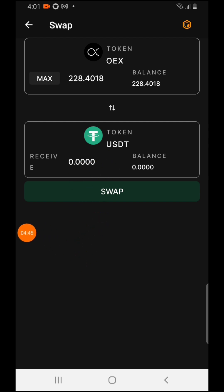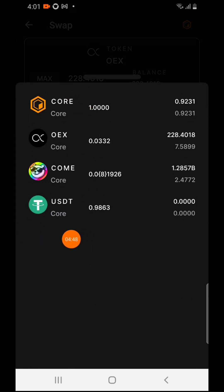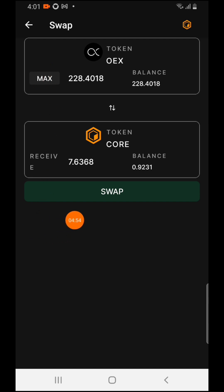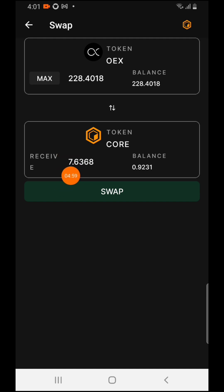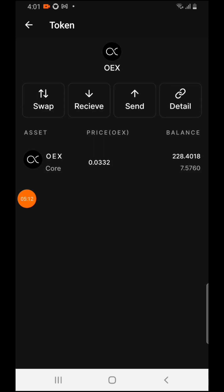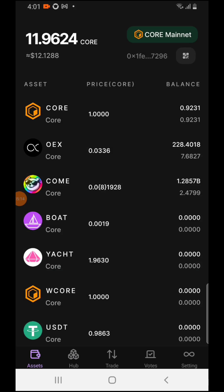If you want to swap to CORE, choose CORE, then press Max. As you can see, 7.6 CORE is equivalent to about seven dollars. Then press Swap and it will swap from OEX to CORE. You can now send your CORE out or start selling it inside this wallet.